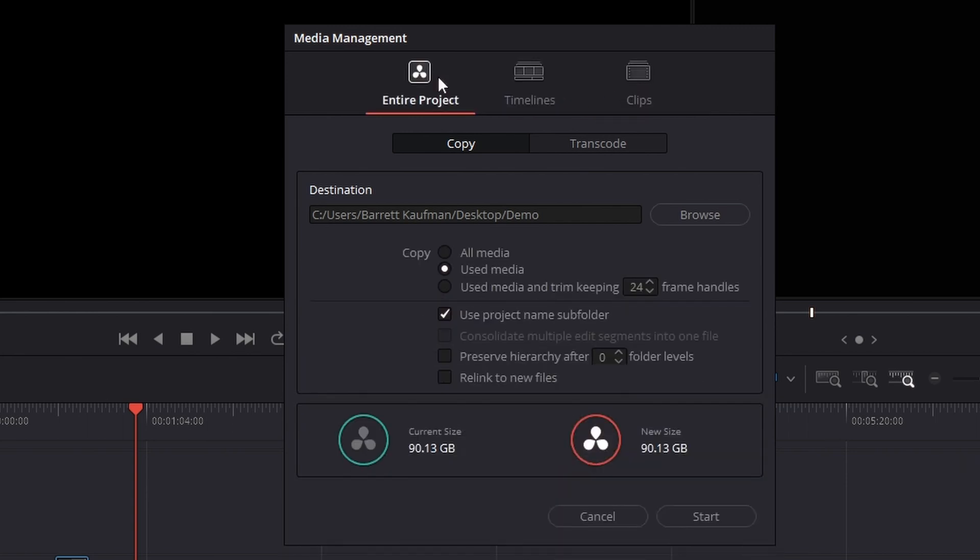Now usually when I think of passing off an entire project, I think of something like an editor and assistant editor relationship, where you want that assistant editor to have every single file that you have access to in all the timelines. So if that's your case, the entire project can be a good call.